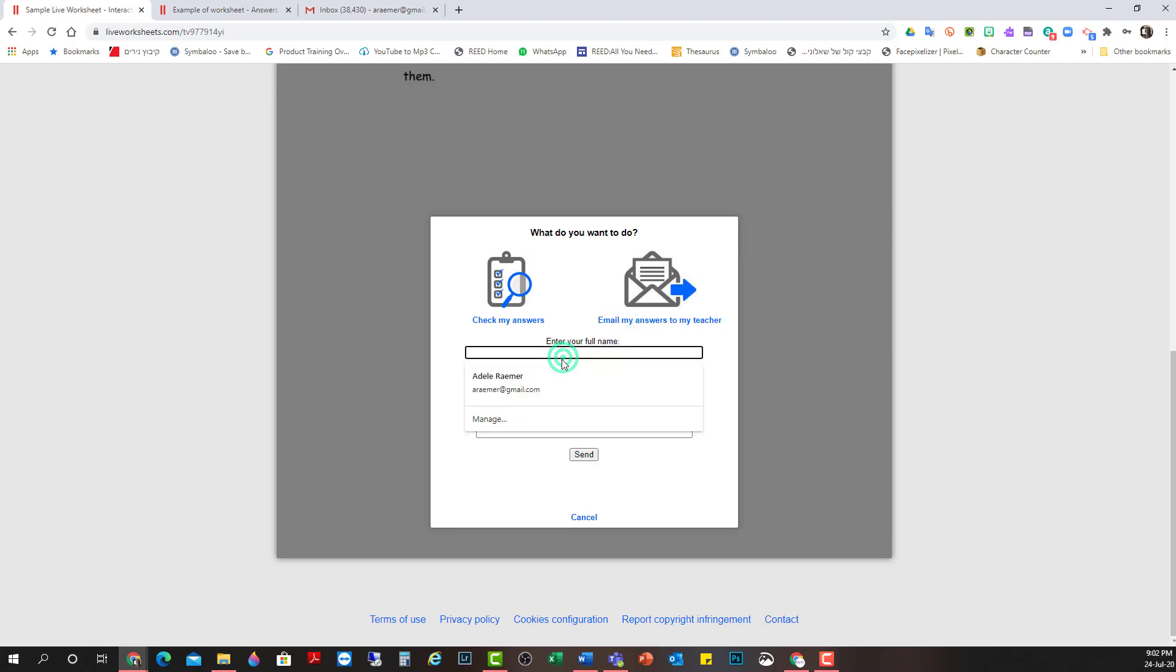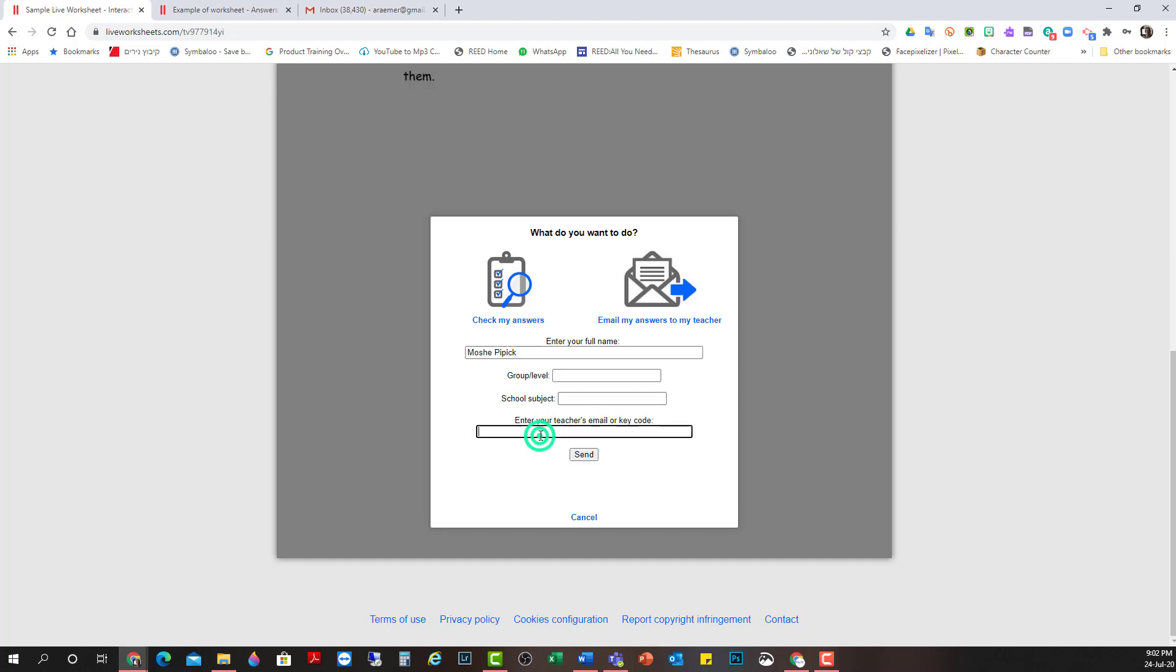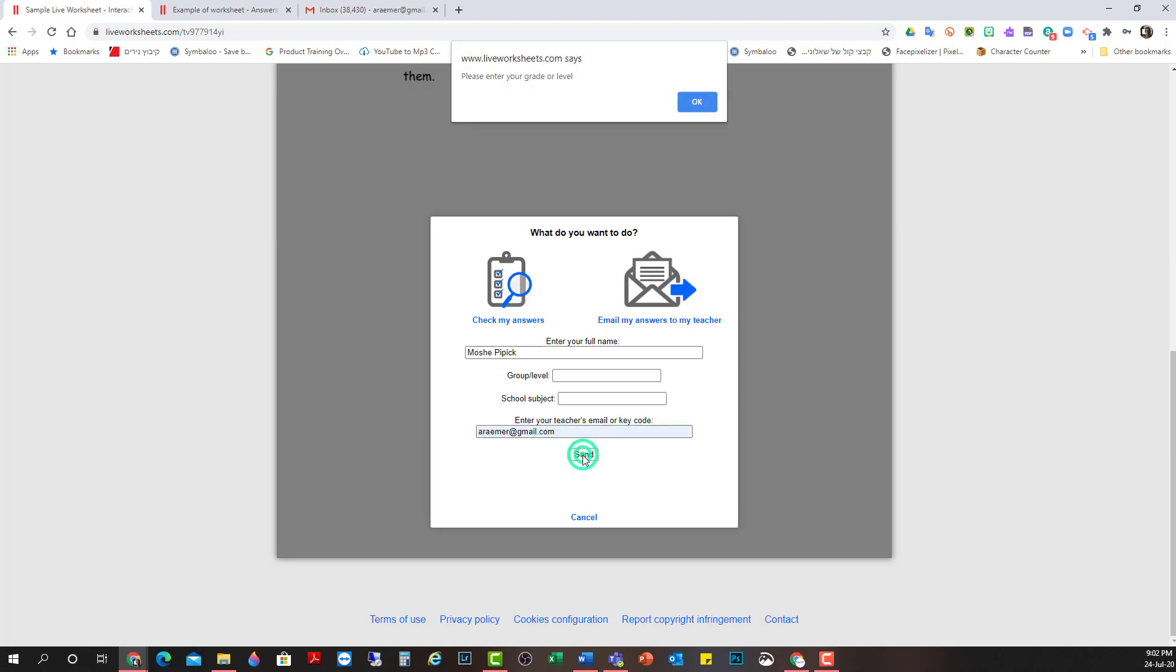So now I'm going to email the answers to my teacher. My full name. Group level. I don't know if that's necessary. My email. Send.